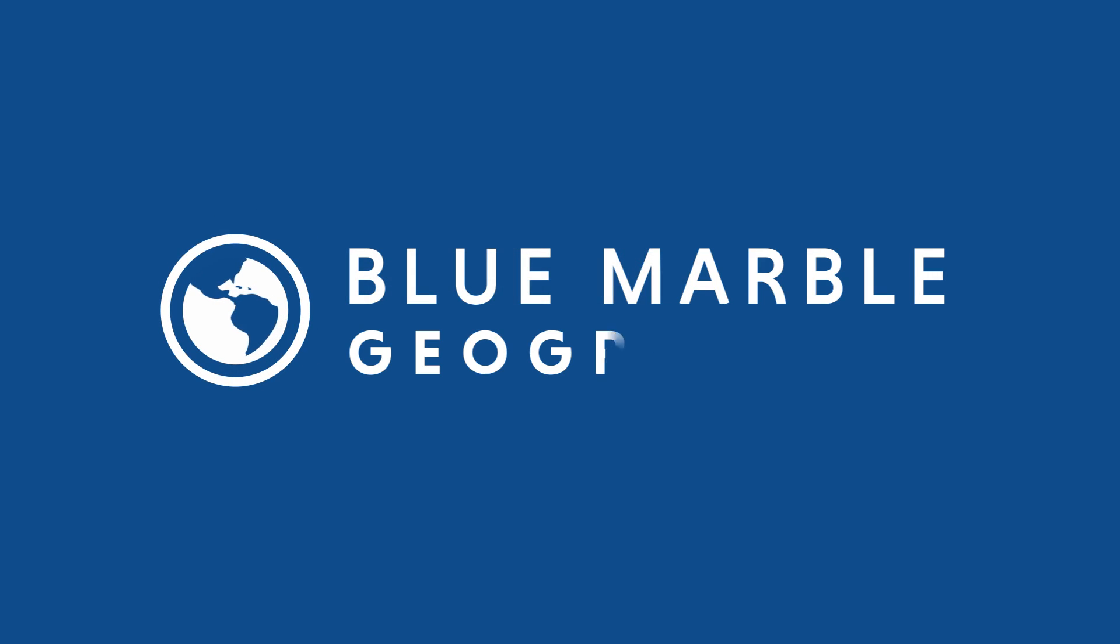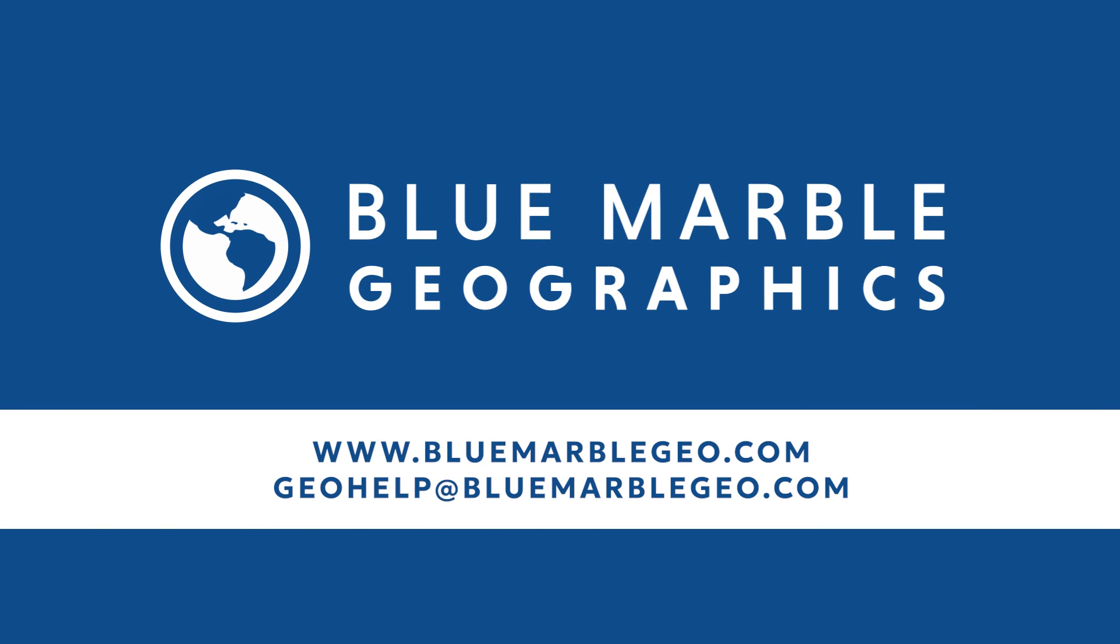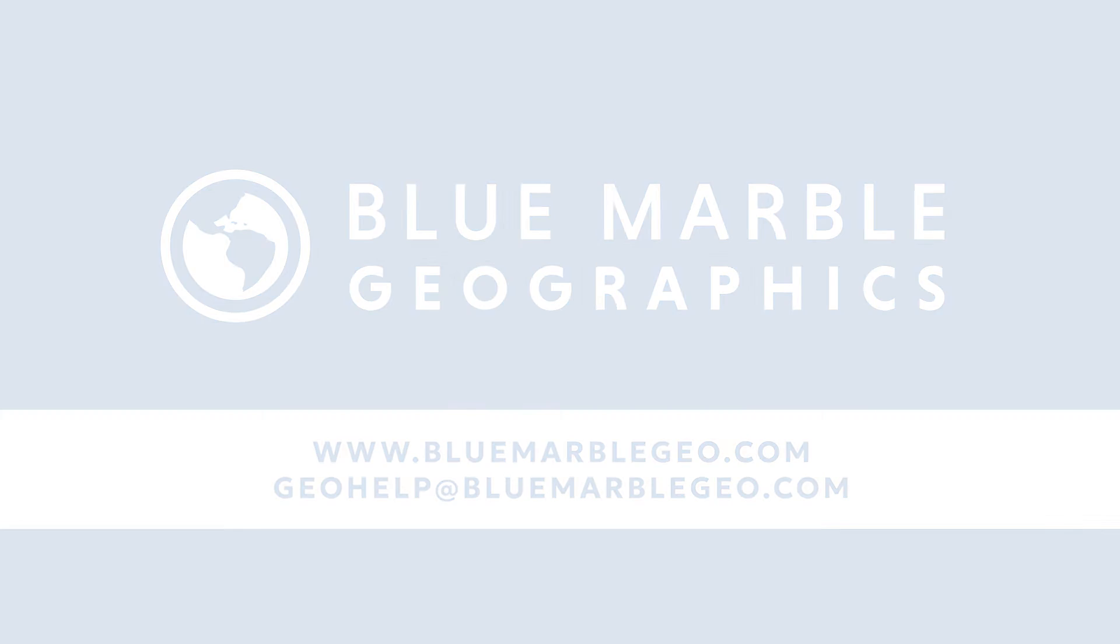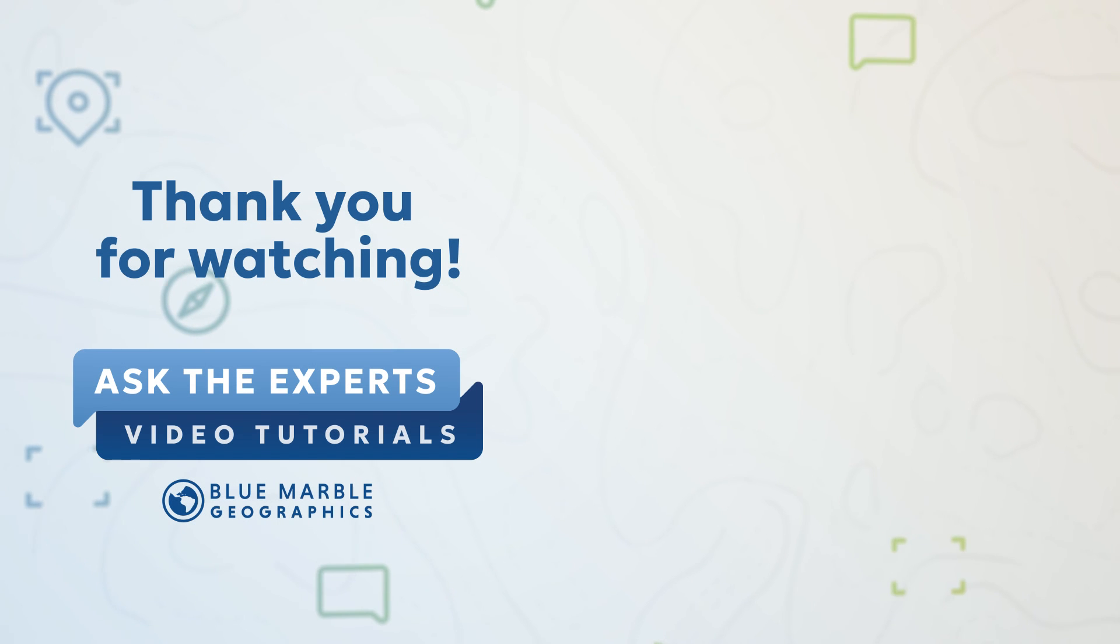If you would like to learn more about Global Mapper, visit our website at bluemarblegeo.com. If you have any questions, email our support team at geohelp at bluemarblegeo.com. Thank you for watching.